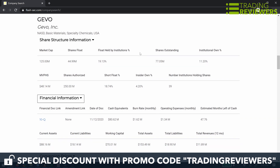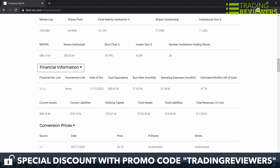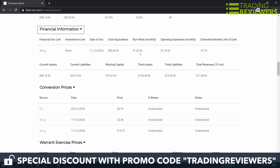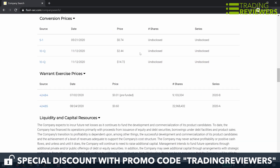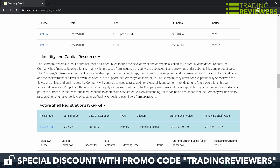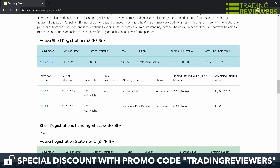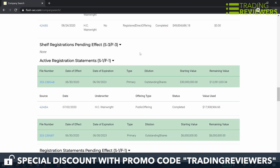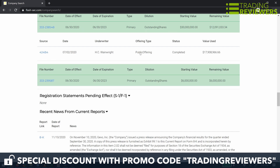Also displayed in the reports is filing information such as cash equivalents, burn rate, operating expenses, estimated months of cash remaining, current assets, current liabilities, working capital, total assets, total liabilities, and total revenues. You'll also find conversion prices, warrant prices, liquidity and capital resources, any active shelf registrations, shelf registrations pending effect, active registration statements, registration statements pending effect, and recent news from current reports.